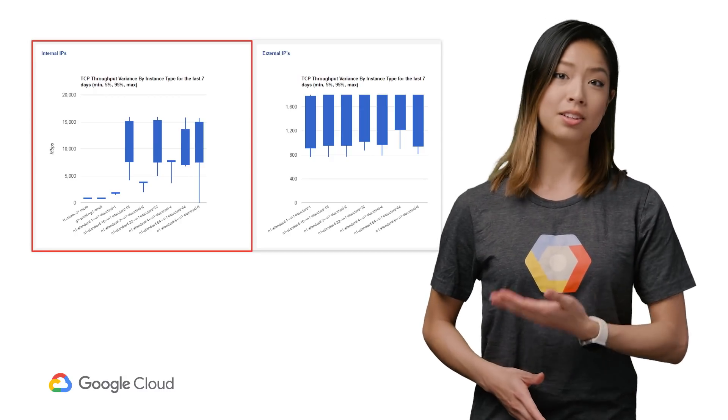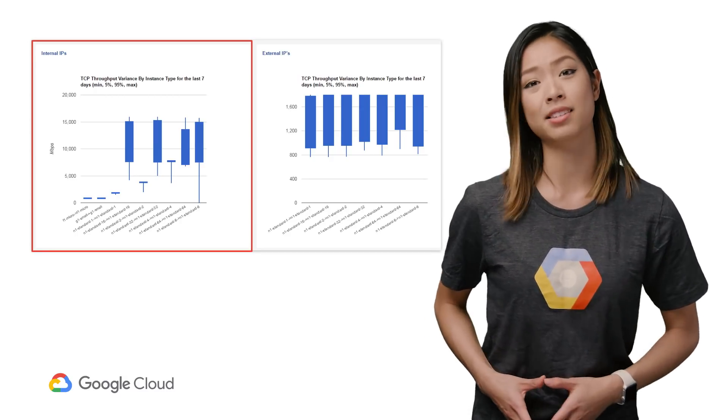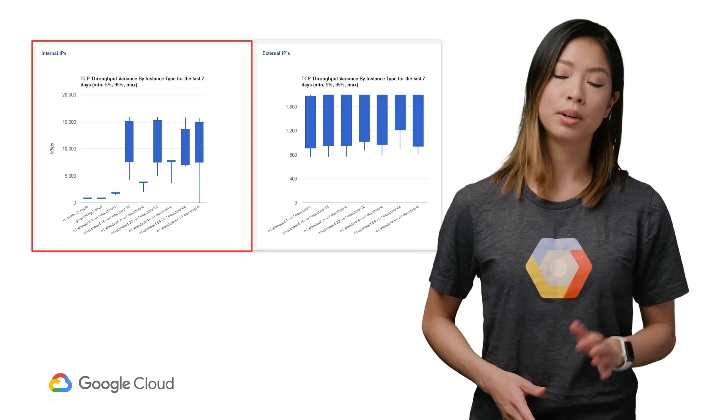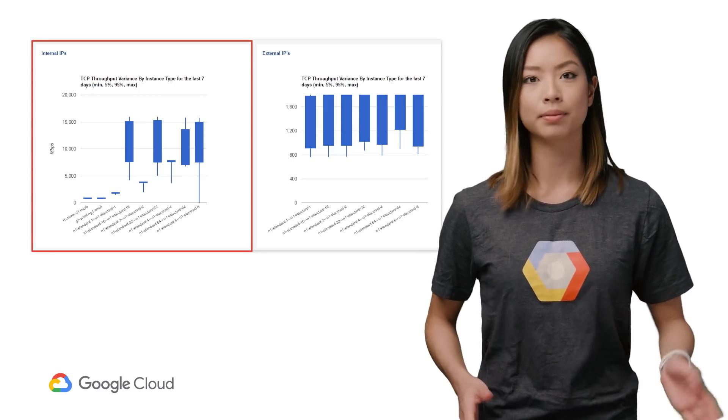Otherwise, your internal VM has to travel back to the public internet, which can slow it down.